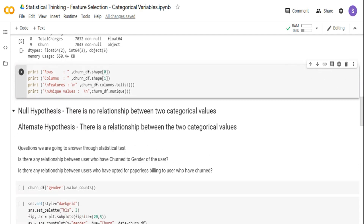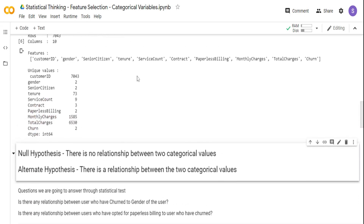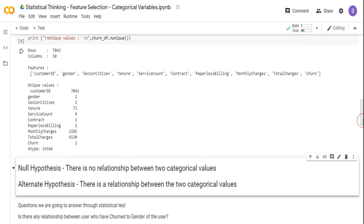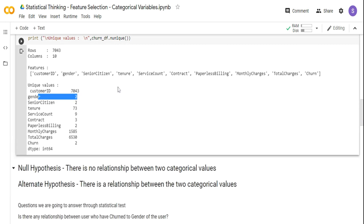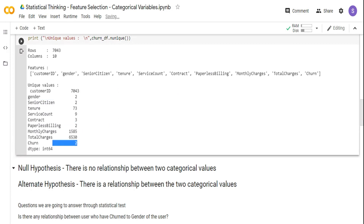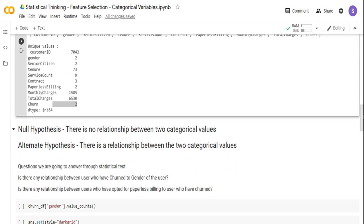I'm printing the number of rows, columns, features, and unique values for each feature. We have 7,043 rows and 10 columns. Gender has two categories — male and female. Paperless billing has two categories — yes or no. And churn has two categories — yes or no. So the first thing we are going to do is frame our problem statement and set our hypothesis.